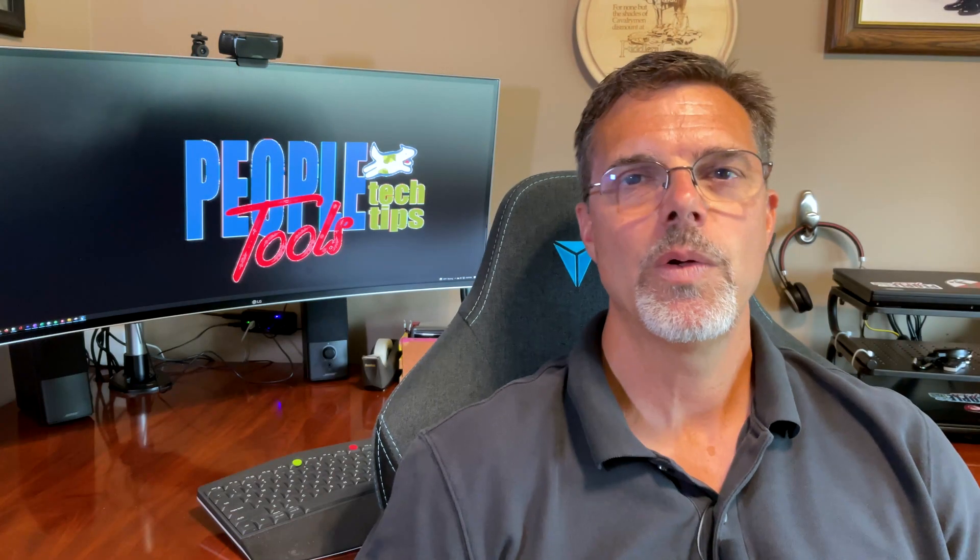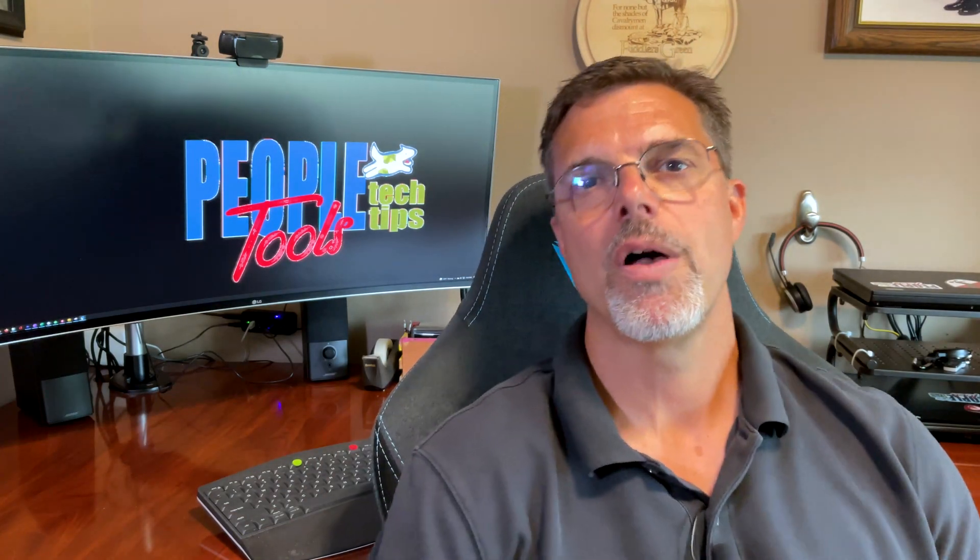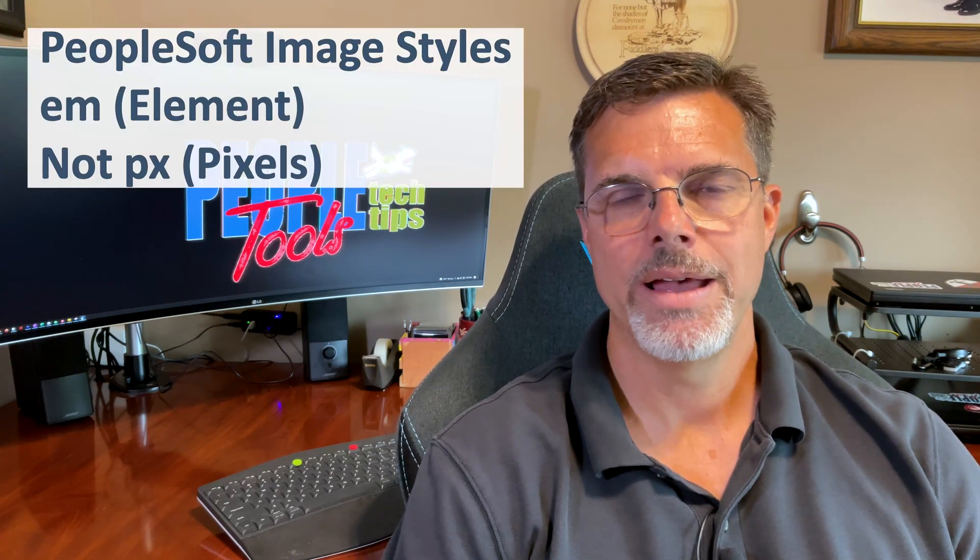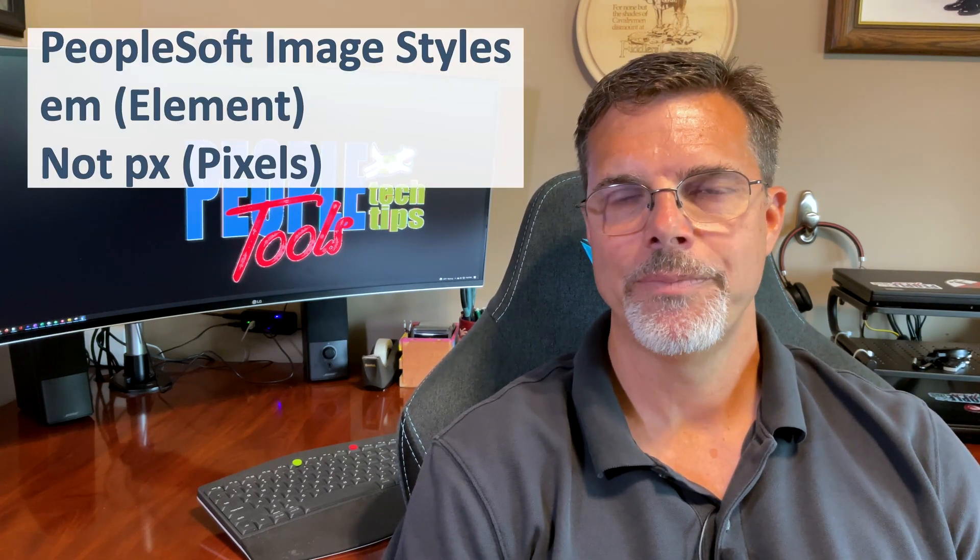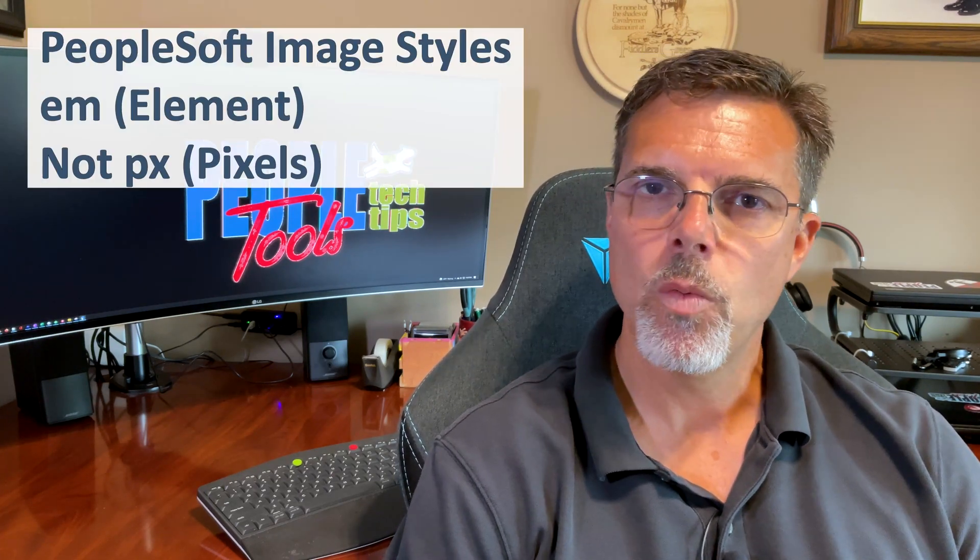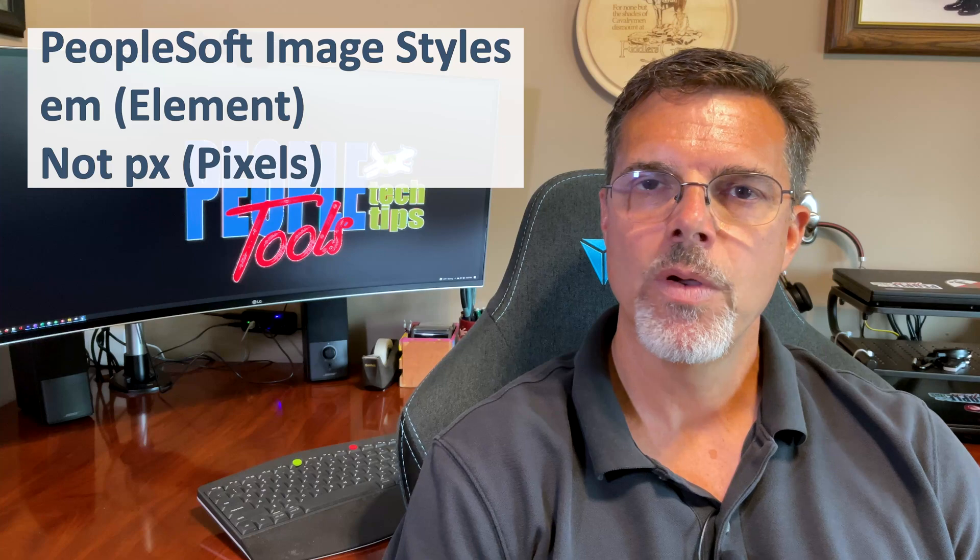Let's talk about PeopleSoft, the delivered styles and the size measurements. PeopleSoft works in EM elements. They don't work in pixels. Why? Well, pixels is an absolute size. If you're trying to scale your UI anywhere from small phone to a large desktop and something is X number of pixels will be that same X number of pixels on all those displays.